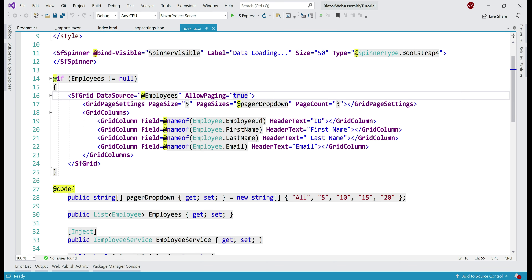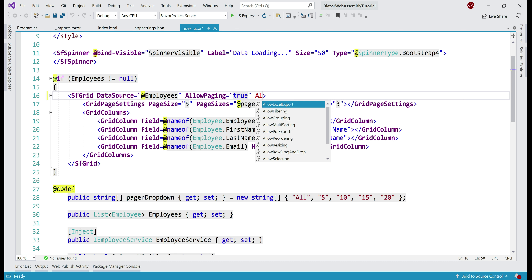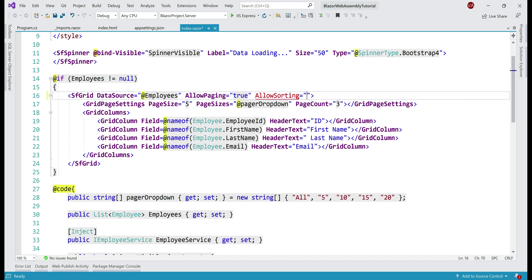If you recollect from our previous video in the series, to enable paging, all we did was set allow paging equals true on the DataGrid. Similarly, to enable sorting, all we need to do is set the property allow sorting equals true.